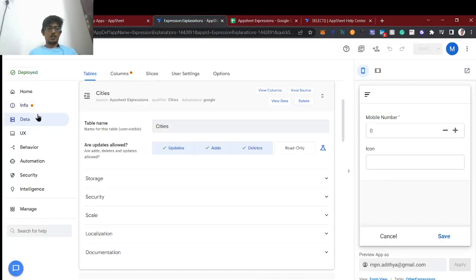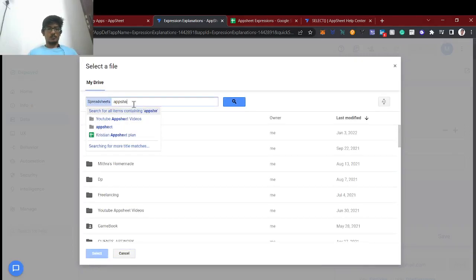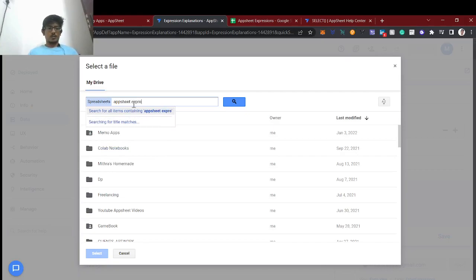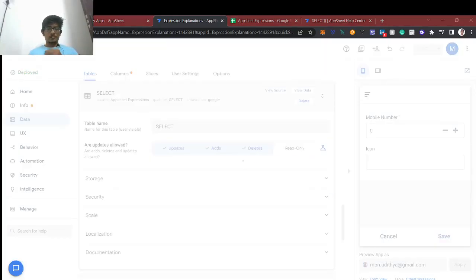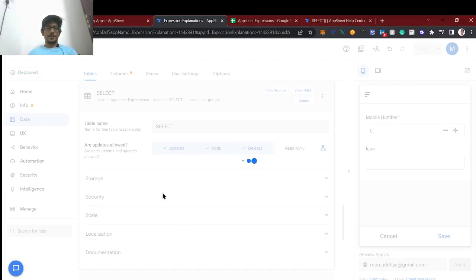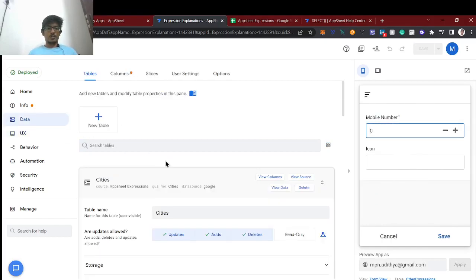Now we will import the sheet and filter using the SELECT statement. Adding the table — it's now been added. In this table we have to view the conditions.